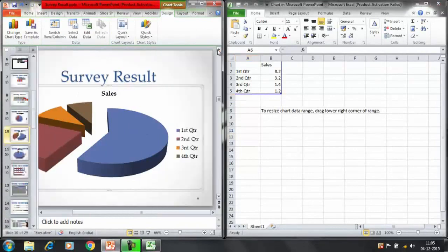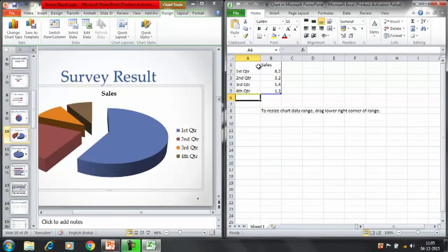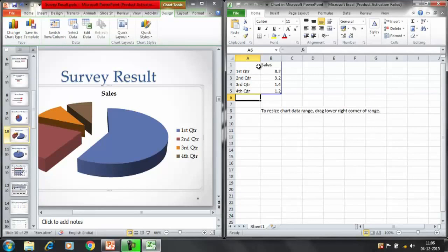We have got the chart here. Now you can modify the figures here. Once you select the chart that this is the kind of chart you want to insert in your presentation in the slide, then automatically it's going to open up the Excel file that would show you the data.